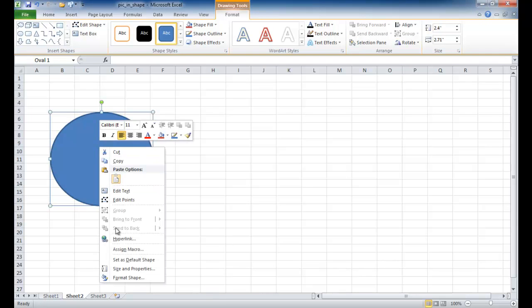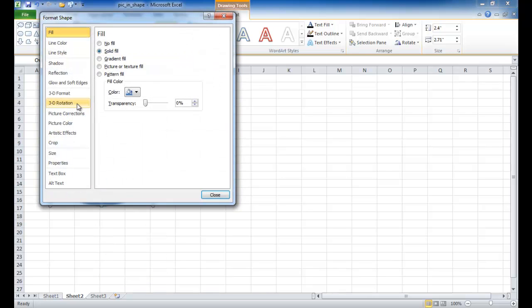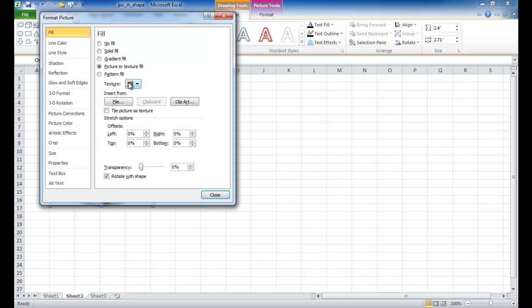And once I've drawn it out, I just right-click and go under Format Shape and click on that. In the Fill section, select Picture or Text Fill.